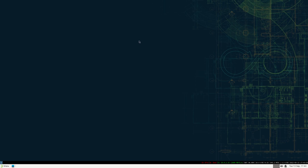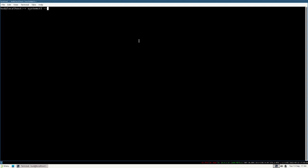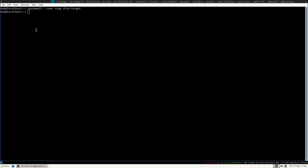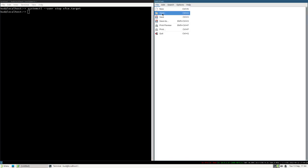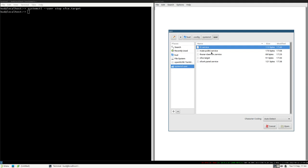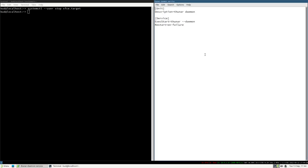However, if we try `systemctl user stop xfce.target`, nothing happens — the panel and Thunar daemon are still running. This is because to fully configure a systemd target, you also need to add `PartOf=xfce.target` to each unit's file. That way systemd will know these services are actually part of the xfce target.